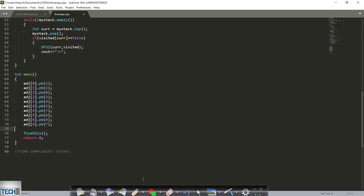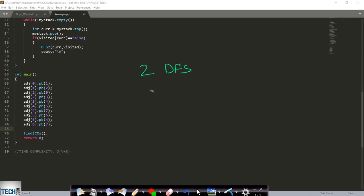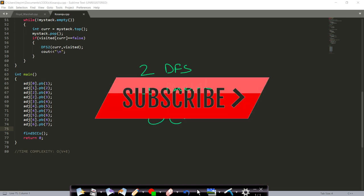This is the entire Kosaraju algorithm code — two DFS passes and one transpose/reversal, giving overall time complexity O(V+E). I hope you were able to understand this. Please like the video if you found it helpful, share it, and subscribe to the channel for more programming videos. If you have code in different languages, please post it below so everyone can benefit.